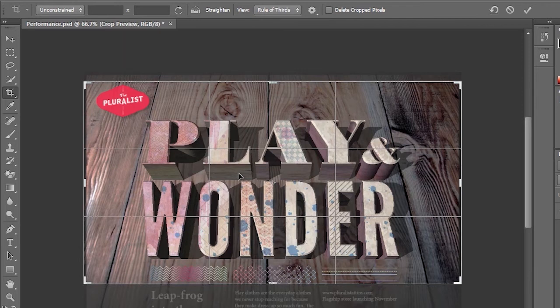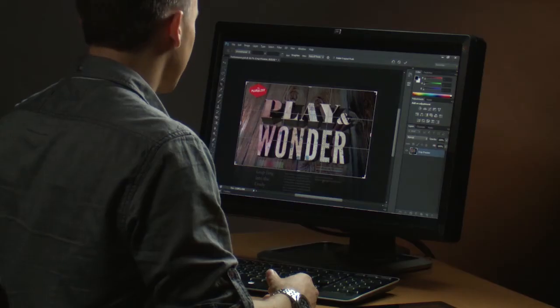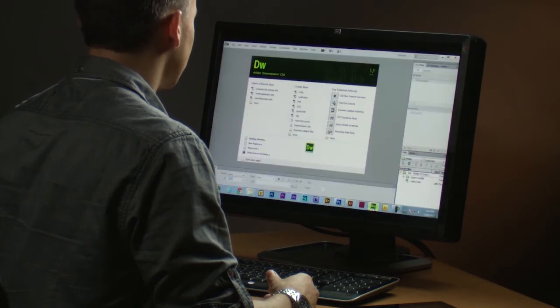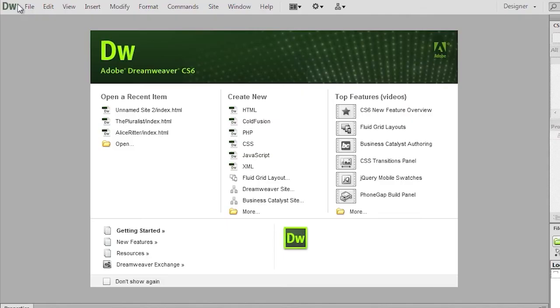I want to go ahead and shift gears and jump into Dreamweaver now. And Dreamweaver has quite a few improvements. A lot of these improvements are around getting up and running faster as well.